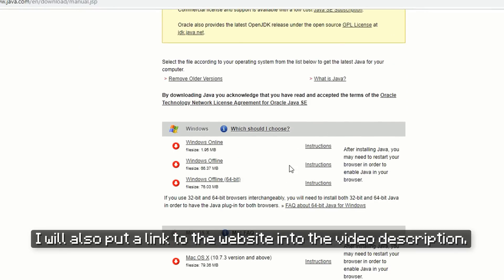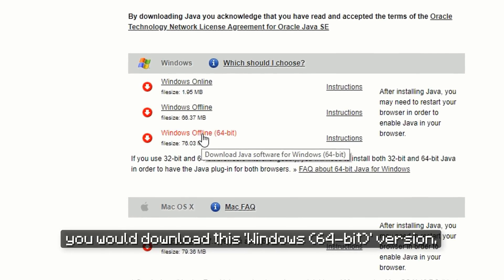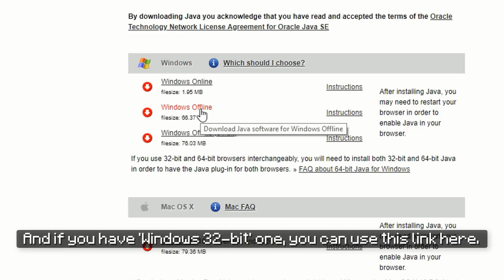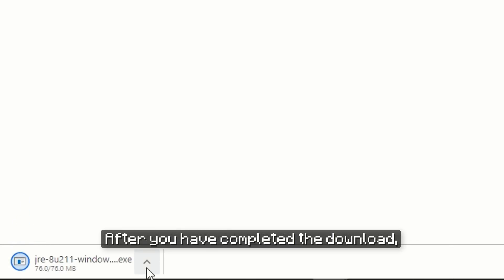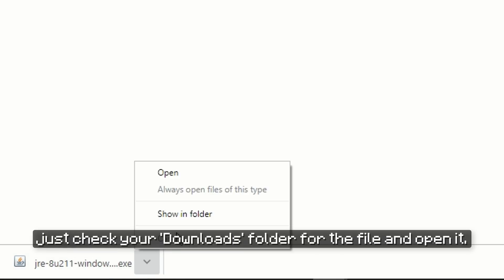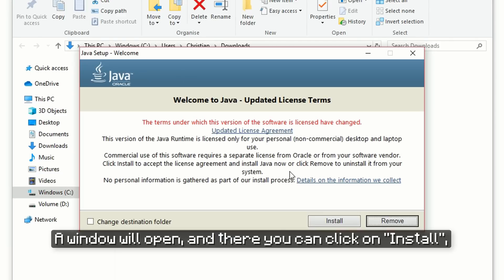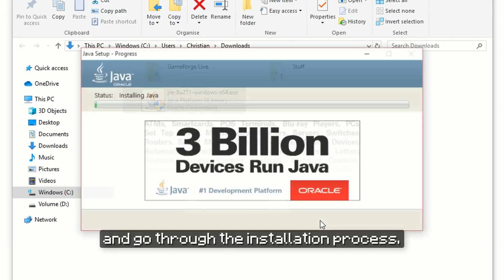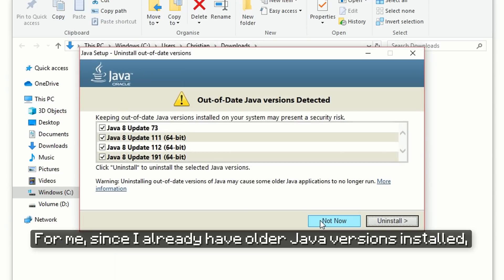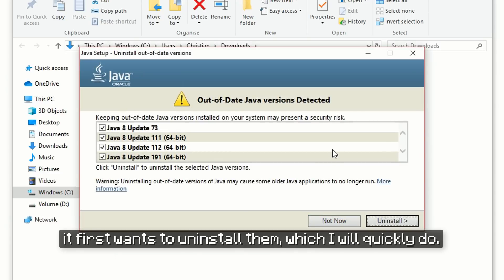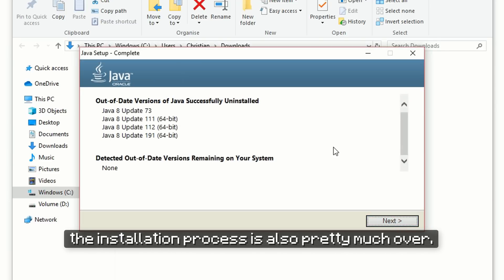I will also put a link to the website into the video description. If you have a Windows 64-bit system, you would download this Windows 64-bit version, and if you have a Windows 32-bit one, you can use this link here. After you have completed the download, just check your downloads folder for the file and open it. A window will open and there you can click on Install and go through the installation process. Since I already have older Java versions installed, it first wants to uninstall them, which I will quickly do, and after that the installation process is pretty much over.